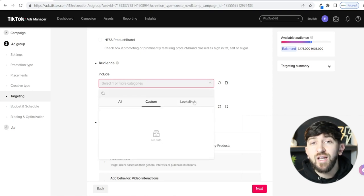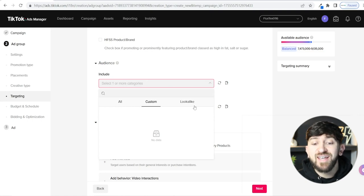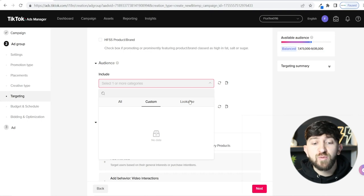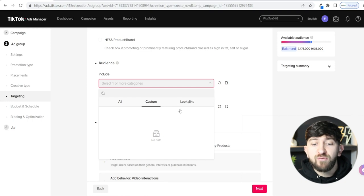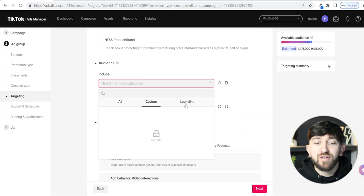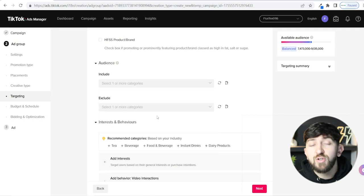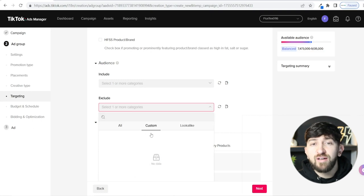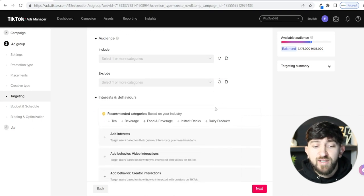You can also create a Lookalike Audience. If you've created a custom audience based on people who interacted with your account, you can create a lookalike audience based on those people — which is really powerful. TikTok will look at people who interacted with your account and find similar people on the platform. You can also exclude audiences — if for whatever reason you wanted to exclude people who've viewed your account, you can do that too.